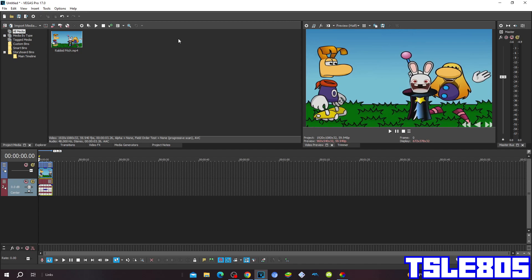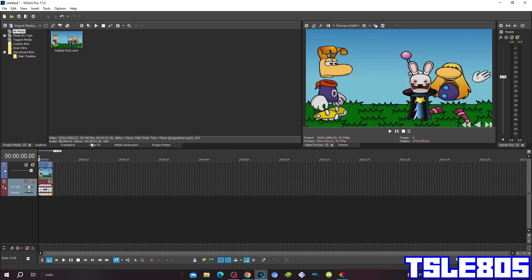For this tutorial you of course need a source, which is right here, and of course you need Vegas. It can be old versions like 16, 15, 14, 13, etc., or new versions like 17, 18, 19 and 20. So let's get into this effect.